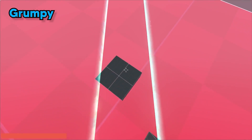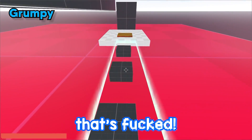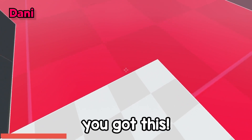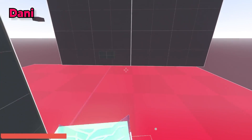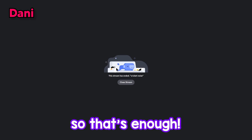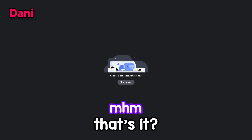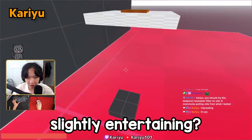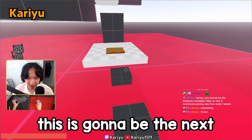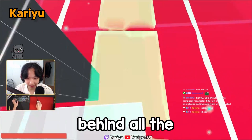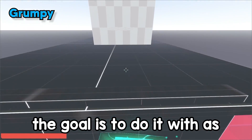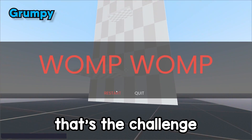That fall damage mechanic kills you if you go too high, which means you can't just spam infinite walls. This game is like Flappy Bird — slightly entertaining but in a bad way. This is gonna be the next Subway Surfers behind all the Reddit commentary videos. The goal is to complete the course with as few walls as possible.